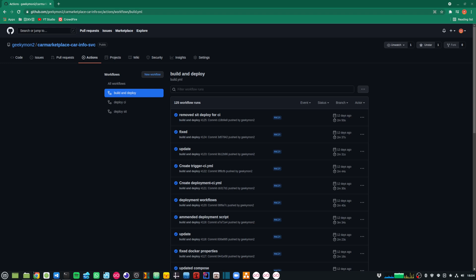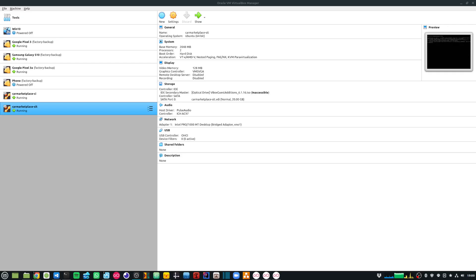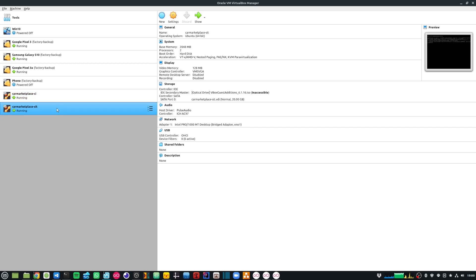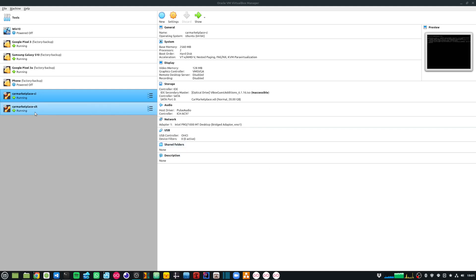In today's video, I'm going to walk you through the CI/CD setup that I have done for my Spring Boot microservices applications, which I have running on Docker containers. I'm making use of GitHub Actions, so my workflow gets triggered as soon as I check in some code in my main branch and then gets deployed automatically on a virtual machine environment which I'm running locally. You might want to deploy on a cloud environment like AWS, GCP, or Azure, but for my use case I didn't want to spend that money. I've created a couple of virtual machines for my local environments: Car Marketplace CI and Car Marketplace SIT, and my deployment happens on these environments.